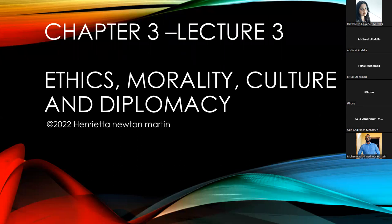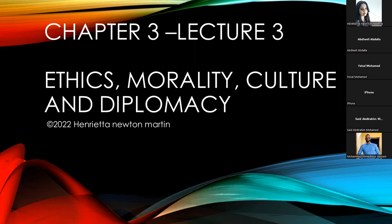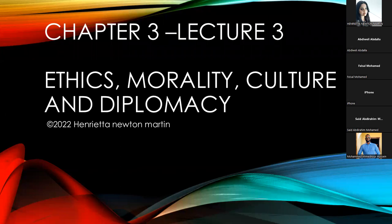Now let's begin with the class. Can anyone recapitulate what we learned during the last class? I understand we did not have an online interaction, but there was a pre-recorded video uploaded in the Google Classroom. We learned about the types of diplomacy. Classroom interaction is examined by me as well, and I'll be awarding marks for that.